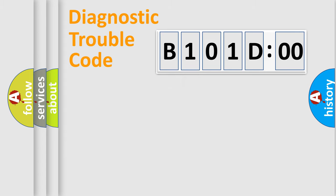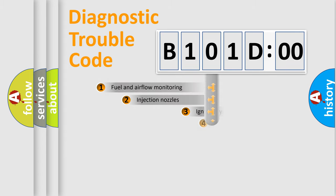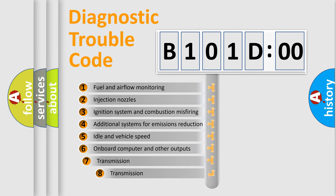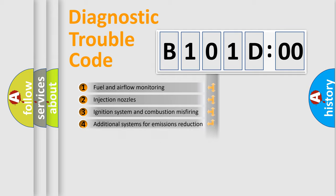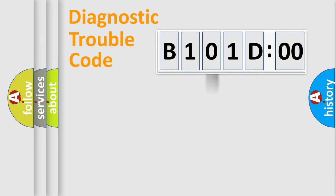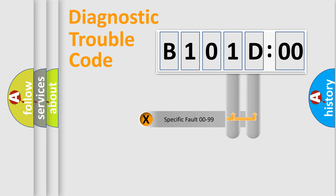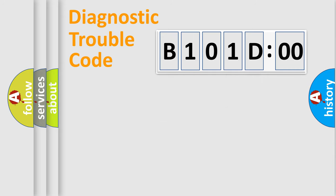The third character specifies a subset of errors. The distribution shown is valid only for the standardized DTC code. Only the last two characters define the specific fault of the group.